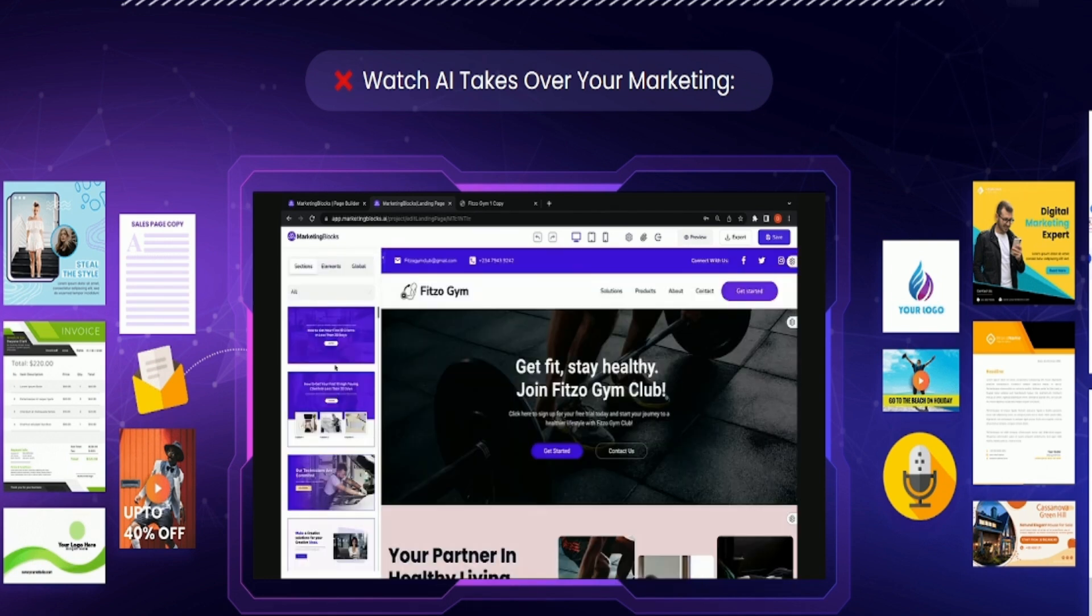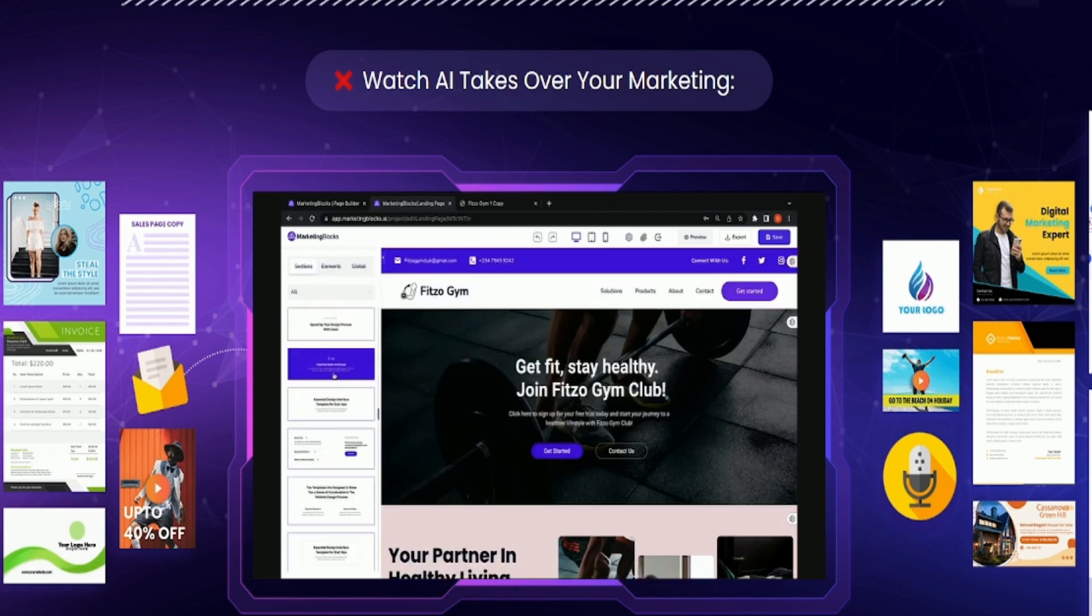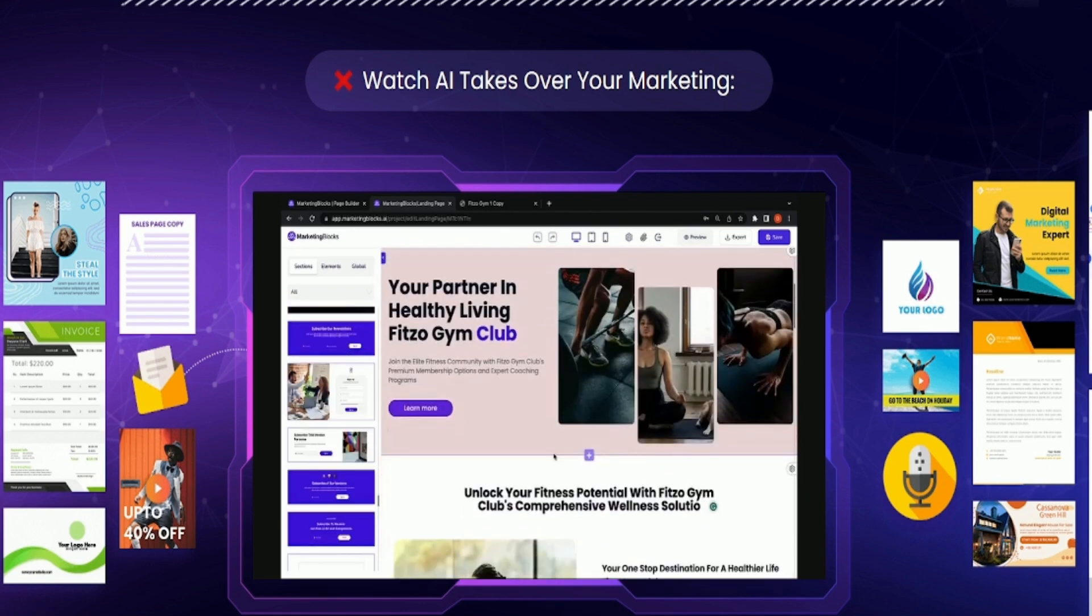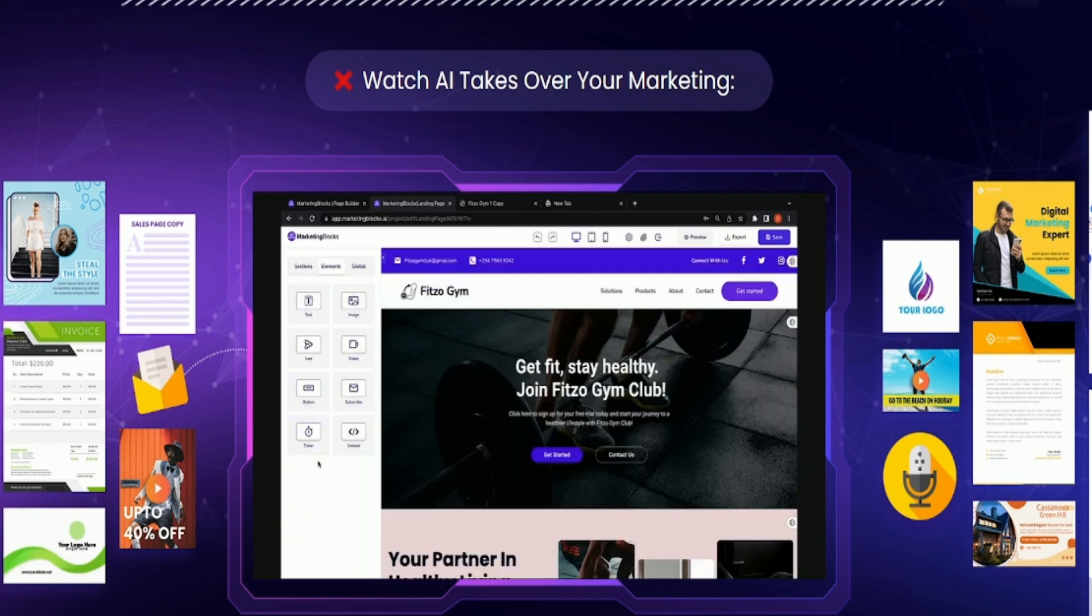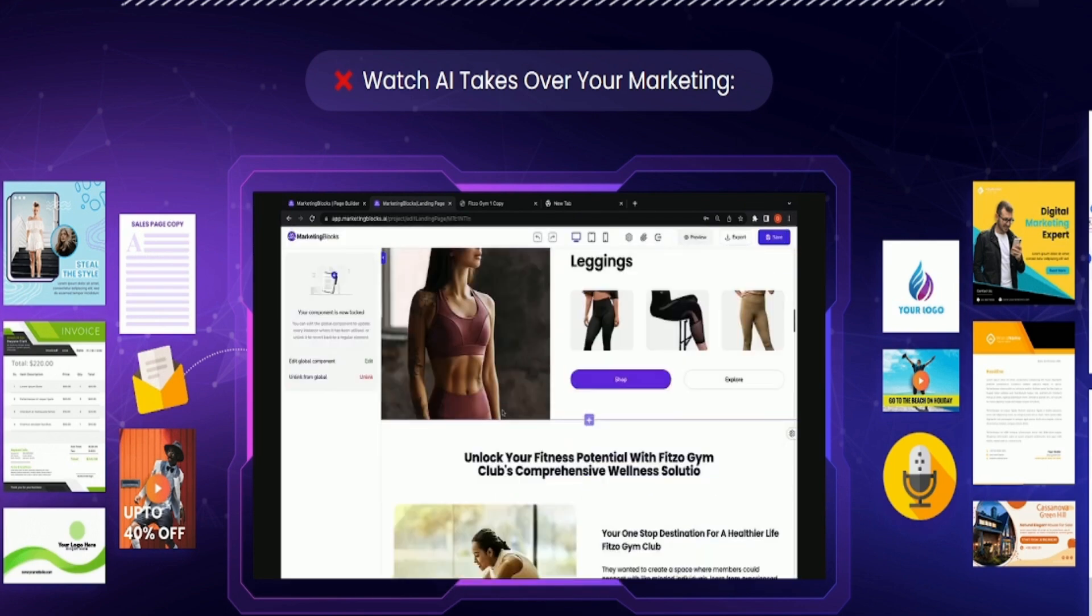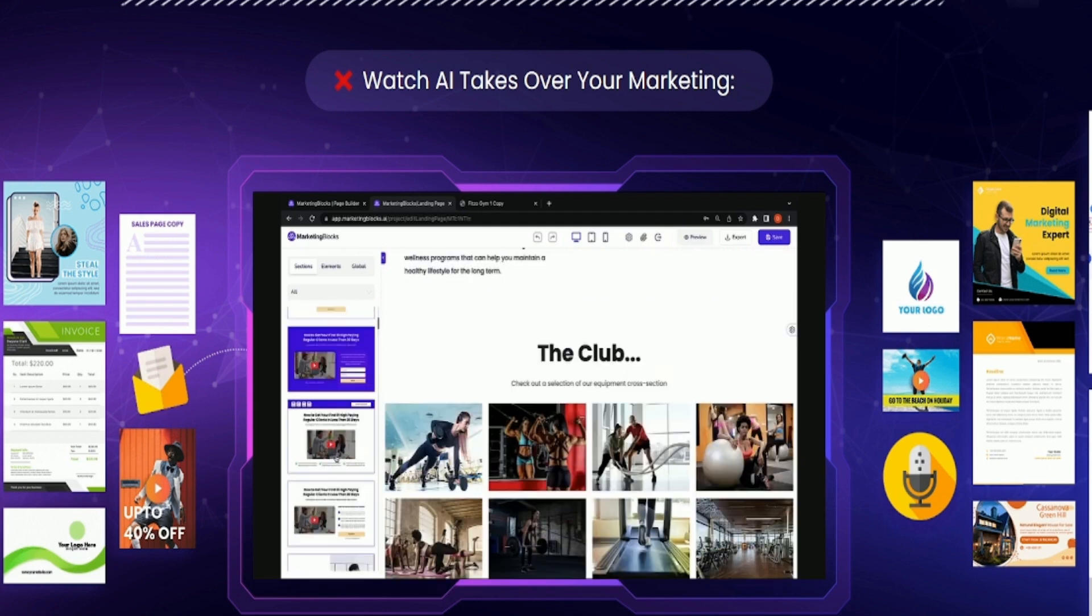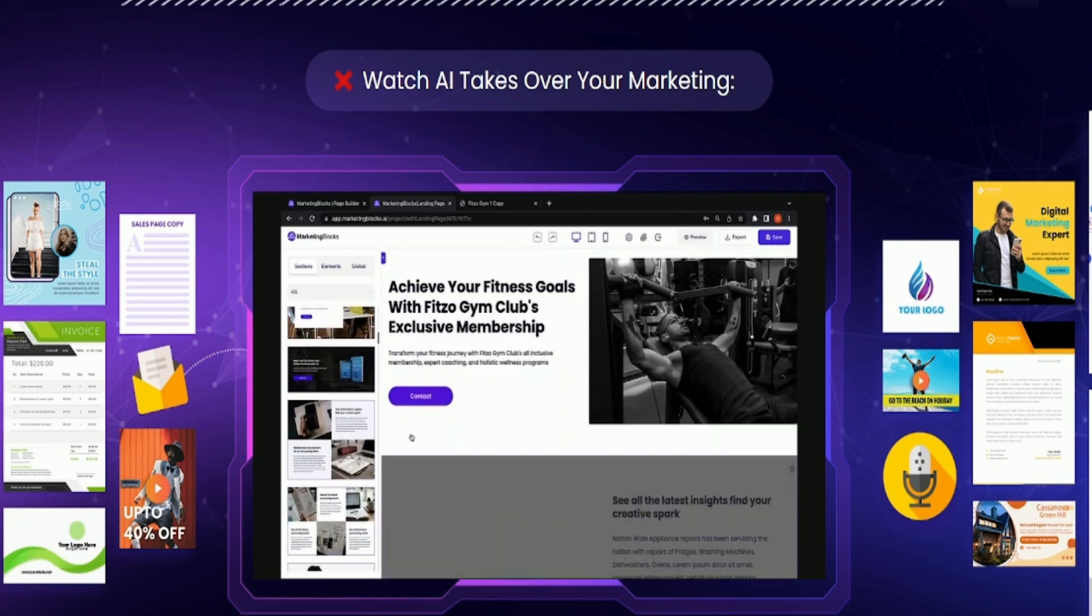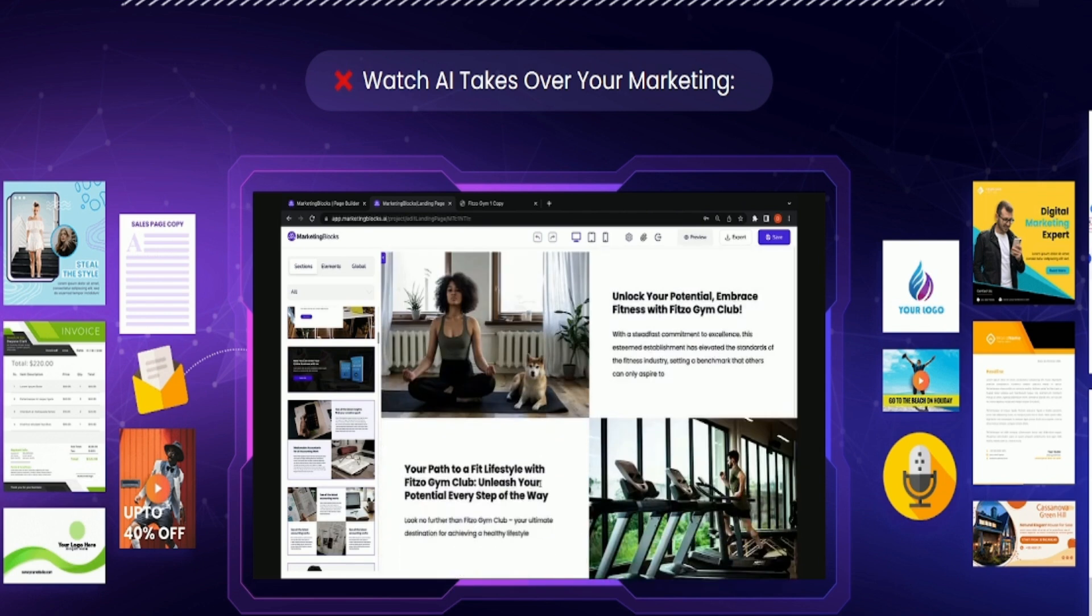Now our professional designers created beautiful done-for-you sections that help with high conversion. Add elements to your page, global components, option to save choice sections and elements and reuse them across other pages and projects. Use our drag-and-drop landing page builder to develop multiple ideas. Move around some blocks and watch in awe as AI brings your concept to life.